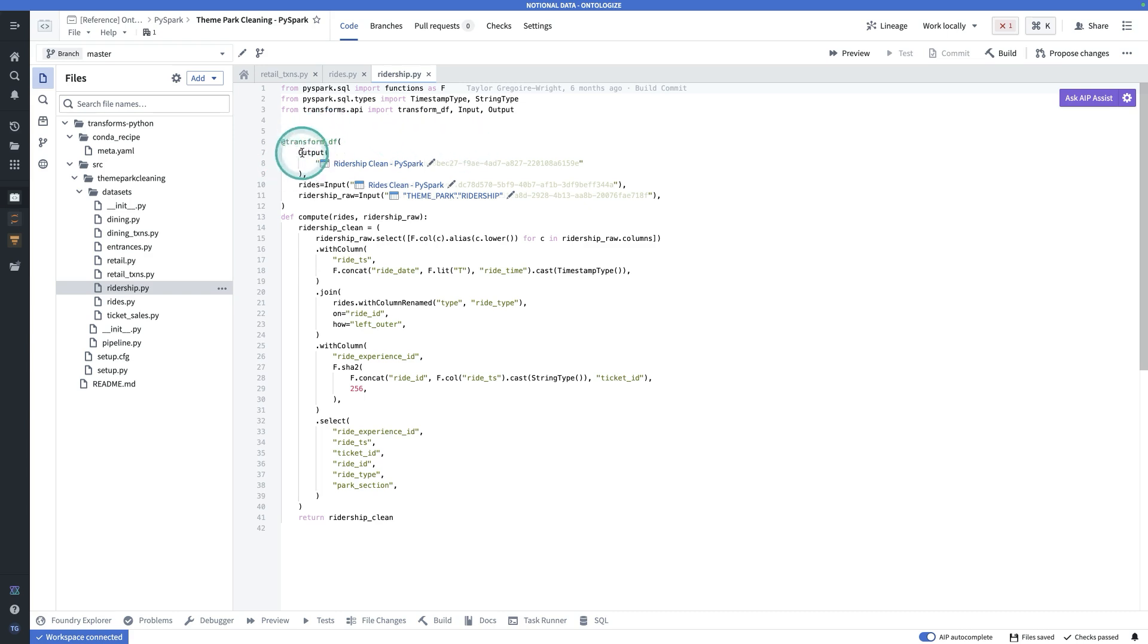Likewise, here we have an output, and that will specify, okay, where should the return value from this function be written?